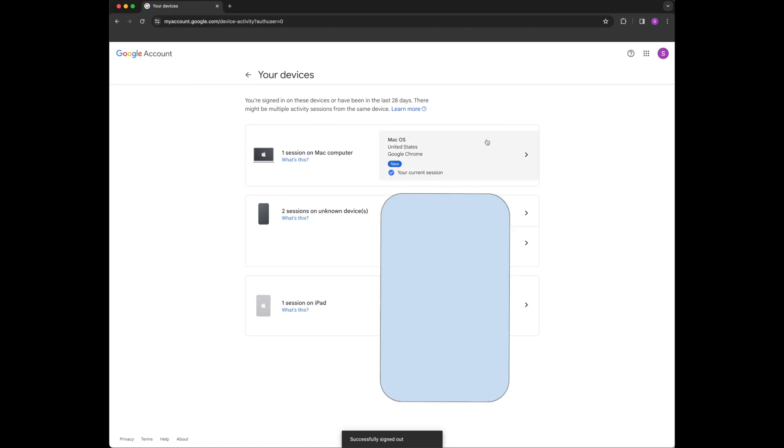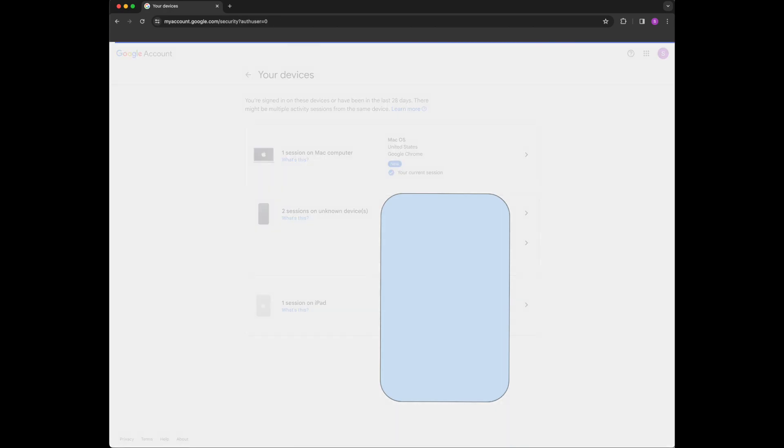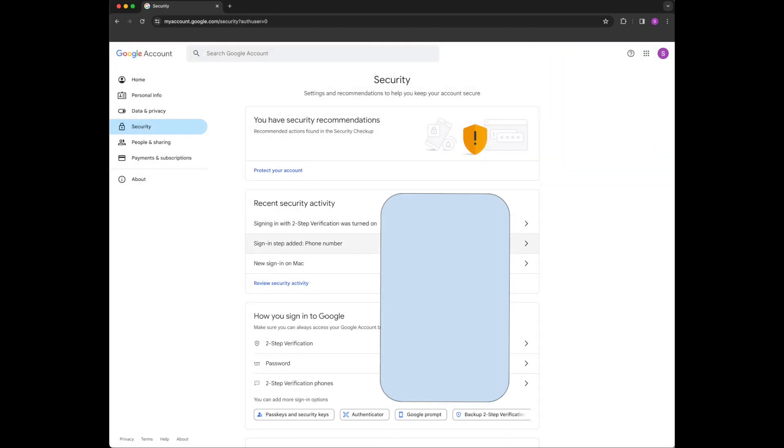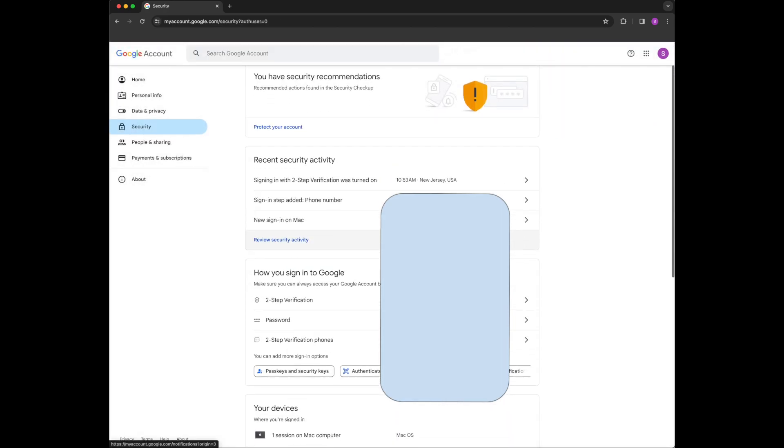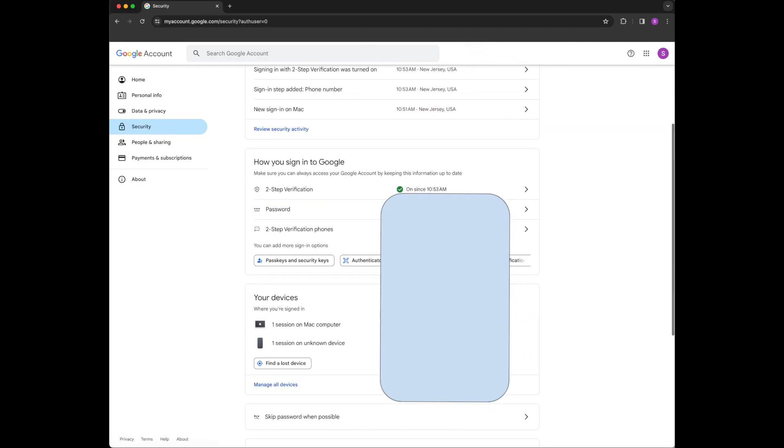So this is the computer I'm on as I'm recording - I'm happy with this, right? This is the one place I want to be signed in. And you can really check to make sure that all of your devices and everything are good as far as what computers you're logged into.